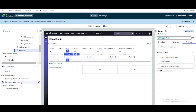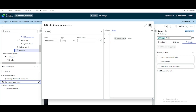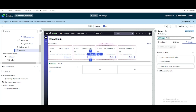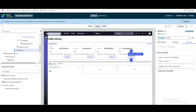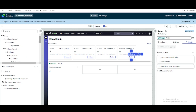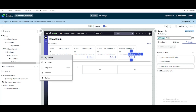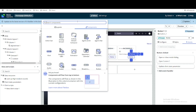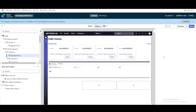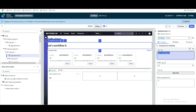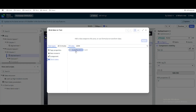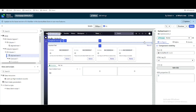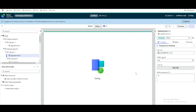So we have a client state parameter that is currently blank. When we click the button, it should be updated. Before testing, I'll add a stylized text component before the carousel to display the client state parameter — binding it to the client state parameter by double-clicking and applying.